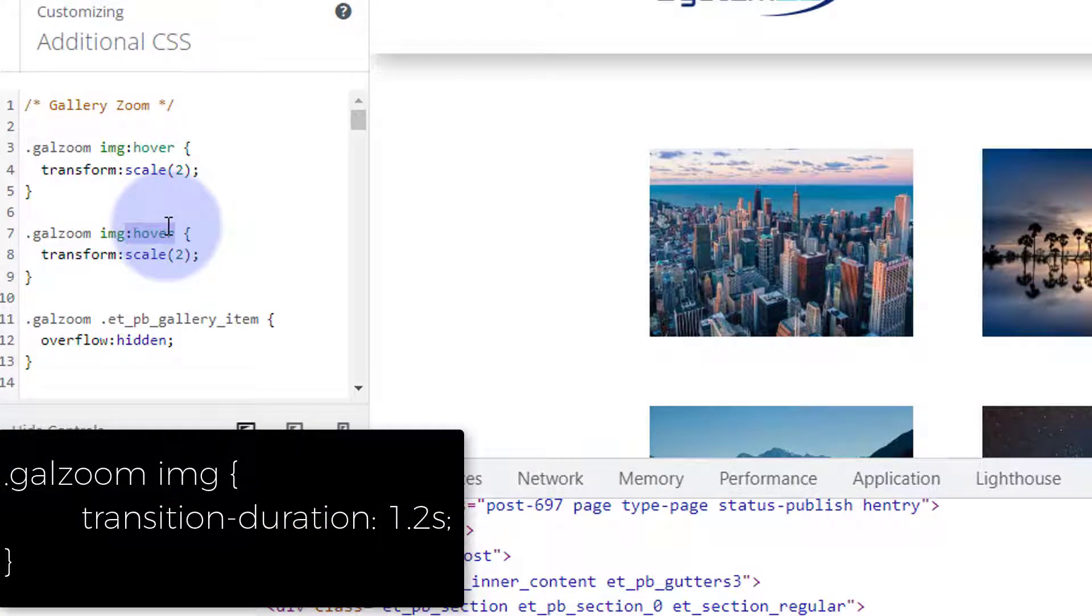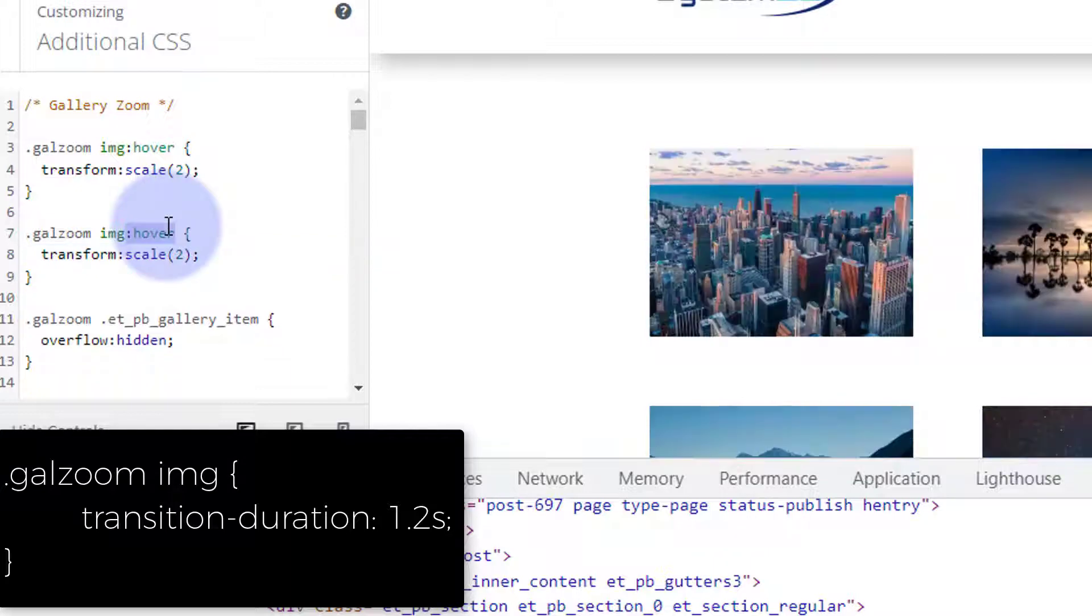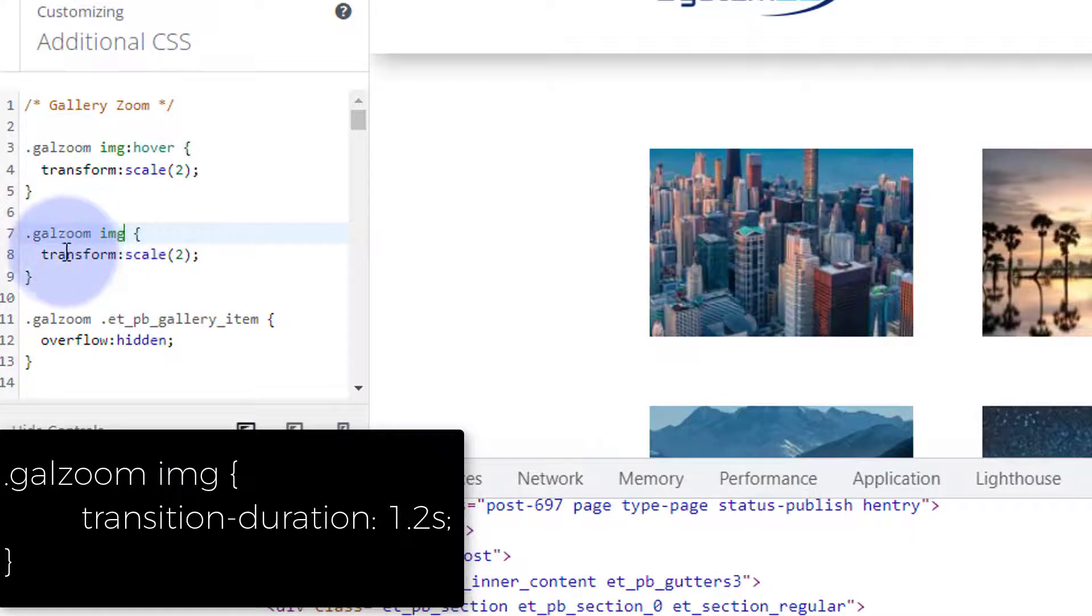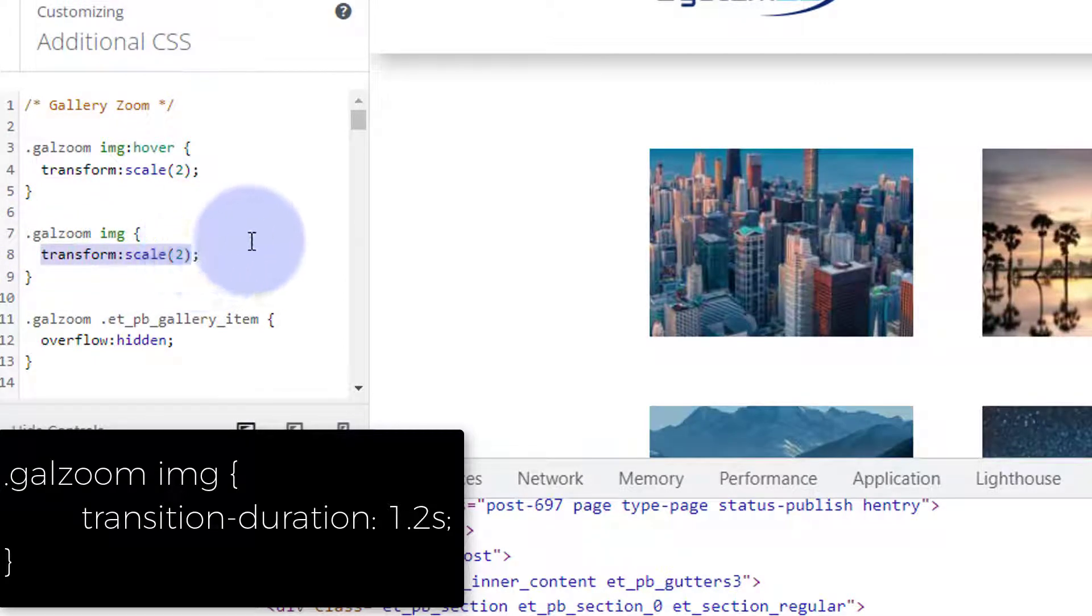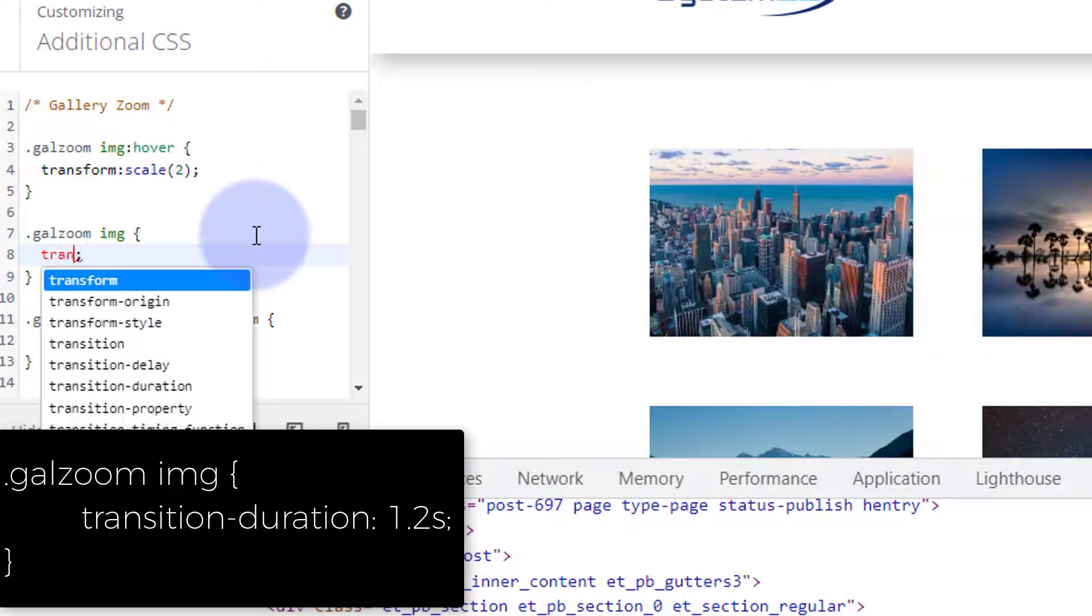And those images will get big briefly. As you can see they've scaled up there. Don't need this line, I'm going to replace that line with transition duration. I'm going to make it pretty slow so I'm going to say transition.